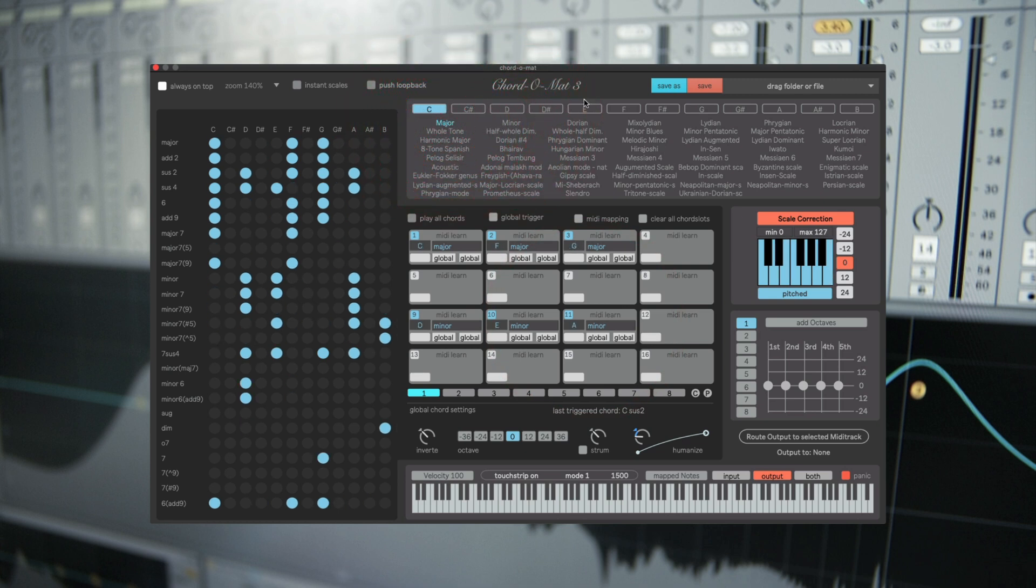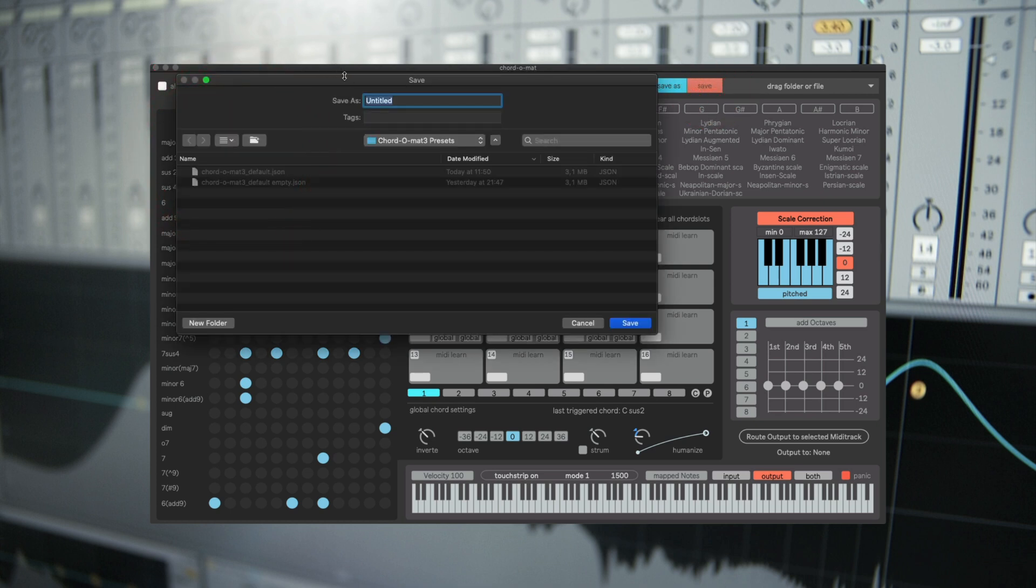After you have created your chord set you can store the file onto your hard drive. And we name it for example mychords.json.